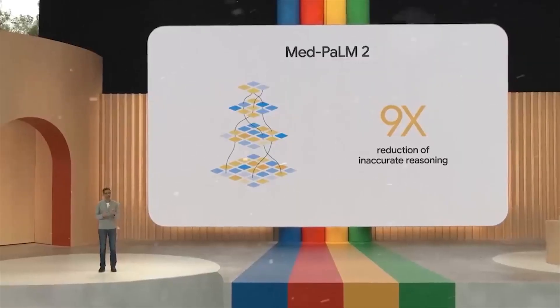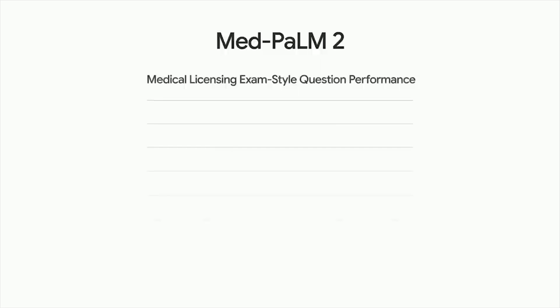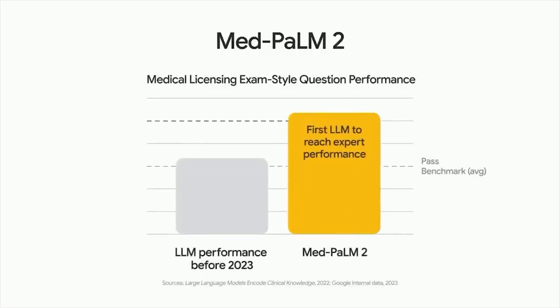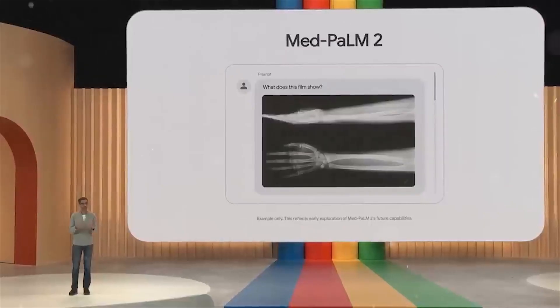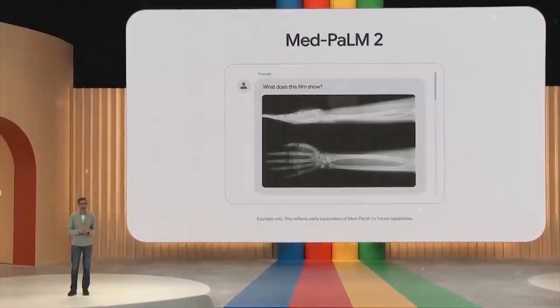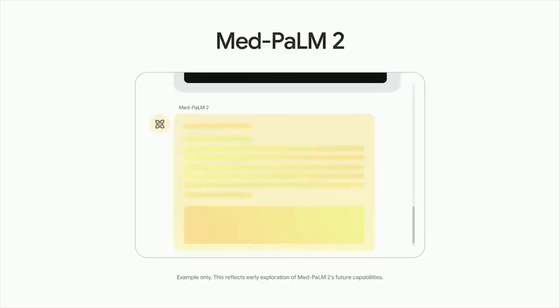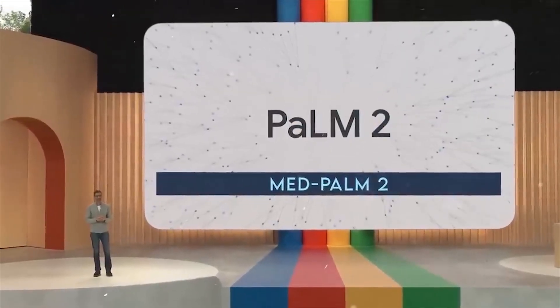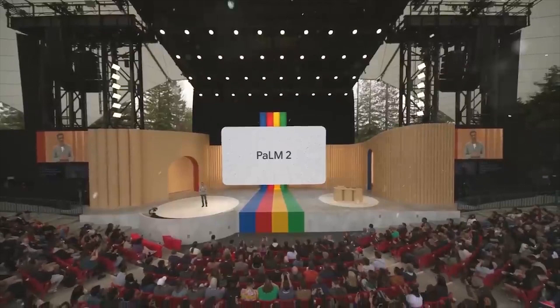MedPalm 2 isn't just any language model, it's tailored for the medical realm, where getting it right can be the difference between a life saved and a misdiagnosis. It's like a virtual medical Sherlock Holmes we didn't know we needed. Pause and think about that for a second.